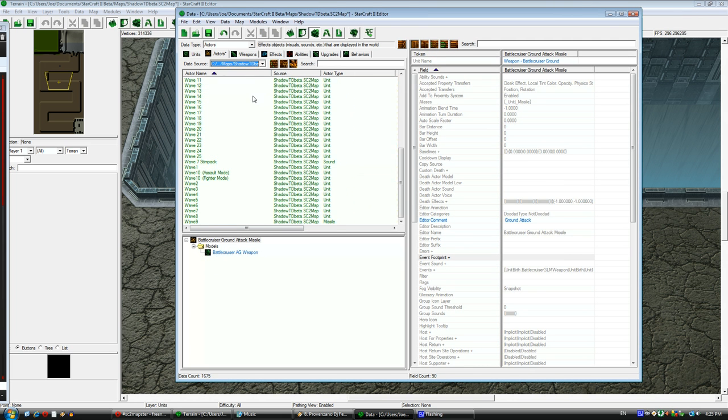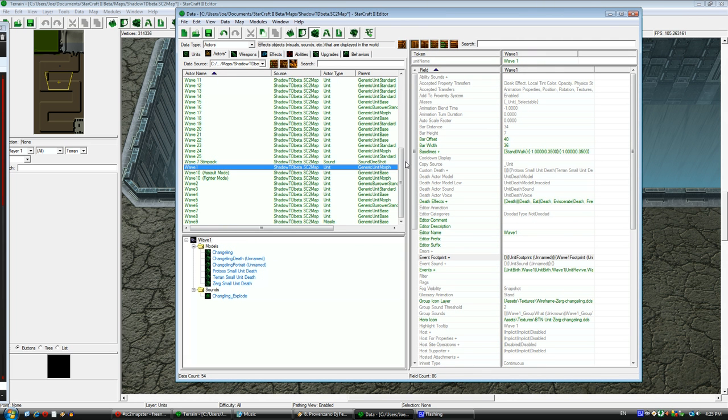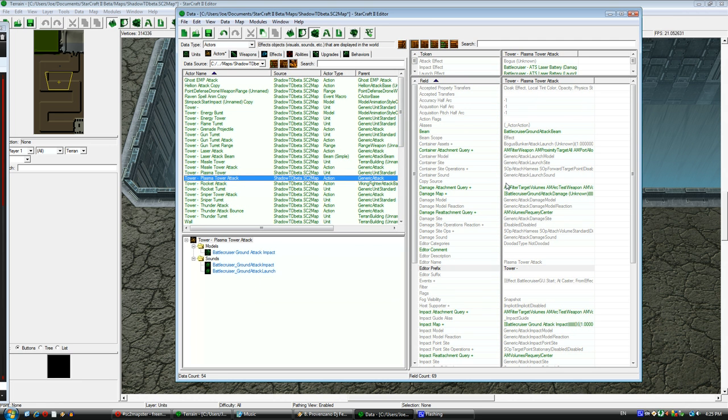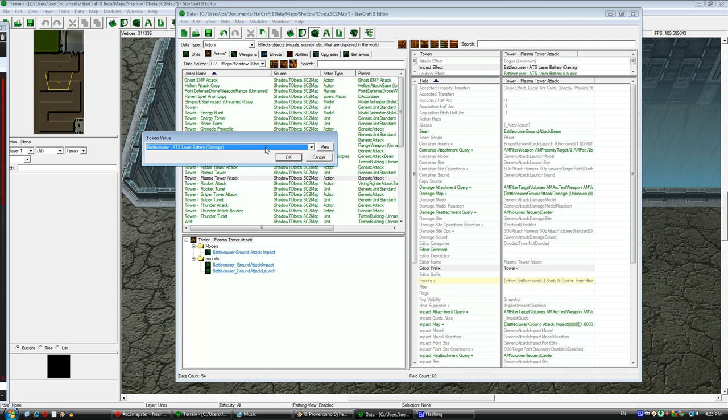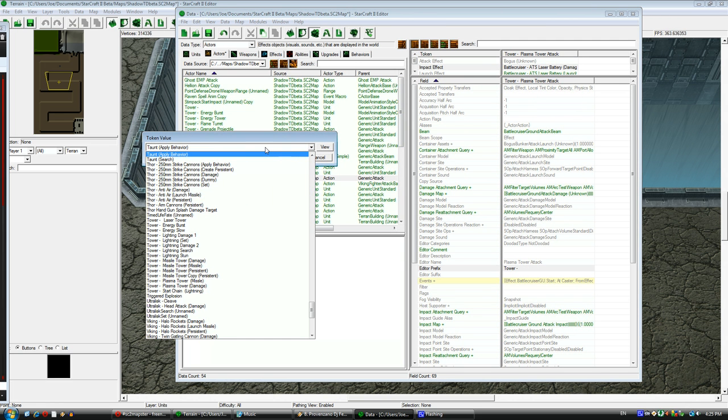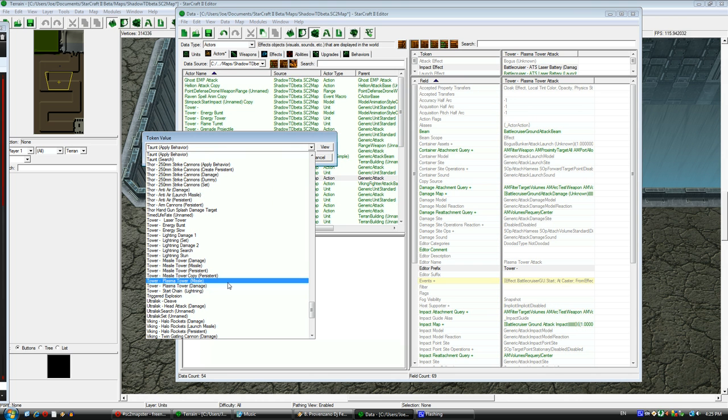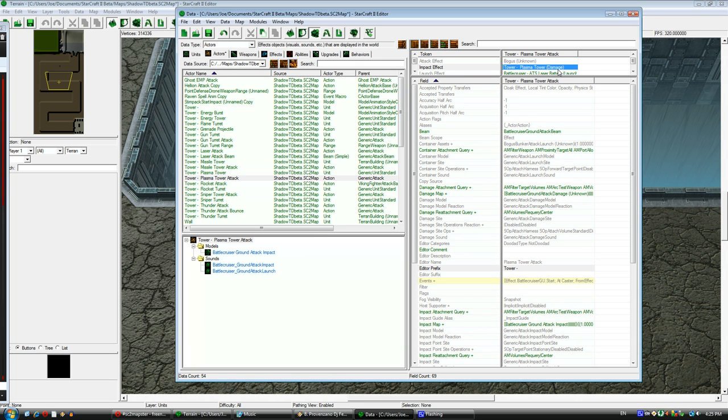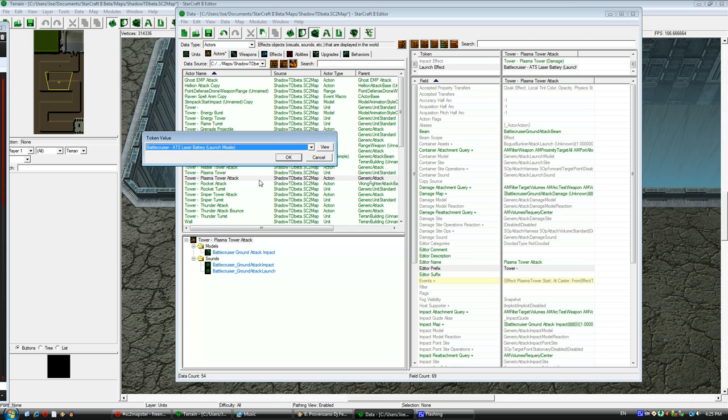If I wanted to change how the shot looks, I would need to use a different missile actor or copy the missile actor and change it. But since we don't need to do that, all I need to do is copy the attack actor for the battlecruiser and rename it.